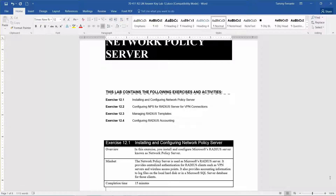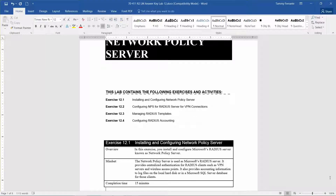In this exercise, you install and configure Microsoft's RADIUS Server, known as the Network Policy Server. The Network Policy Server provides centralized authentication for RADIUS clients such as VPN servers and wireless access points. It also provides accounting information to log files on the local hard disk or in a Microsoft SQL Server database for those clients.